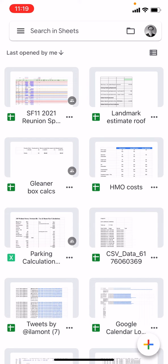Ian here, author of Google Drive and Docs in 30 Minutes. Today I'm going to show you how to use the Google Sheets application for iOS to convert a Sheets document to Microsoft Excel.